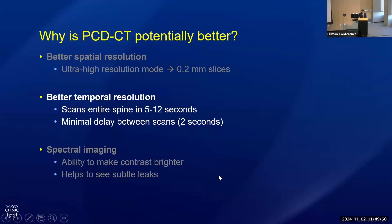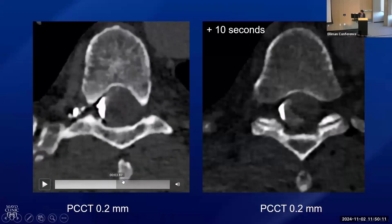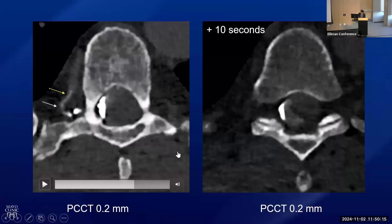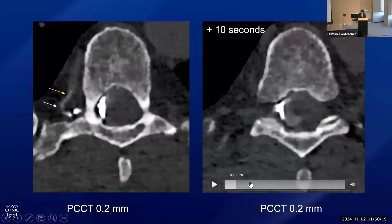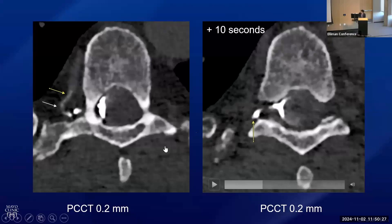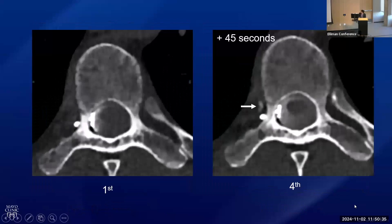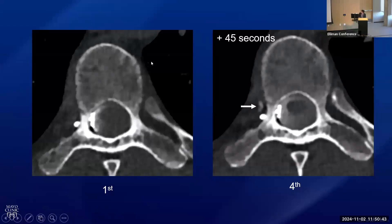Another advantage of photon counting CT is slightly better temporal resolution — you can scan the spine very quickly and perform scans back-to-back for dynamic CT myelograms. This is a patient who had a CSF venous fistula I could see on this initial scan — it's this vein here. I scanned that patient on a dynamic exam just about 10 seconds later, and you could no longer see the fistula. Given the first image, you could probably make out where the fistula is coming from, but if I didn't have both of these scans I probably wouldn't have called it on the second image alone. Sometimes that high temporal resolution really does help. Conversely, sometimes you see the fistula better on the later scan — here's one where I didn't see anything on the first scan, but on another scan 45 seconds later there's a very subtle CSF venous fistula going into the paraspinal vein.